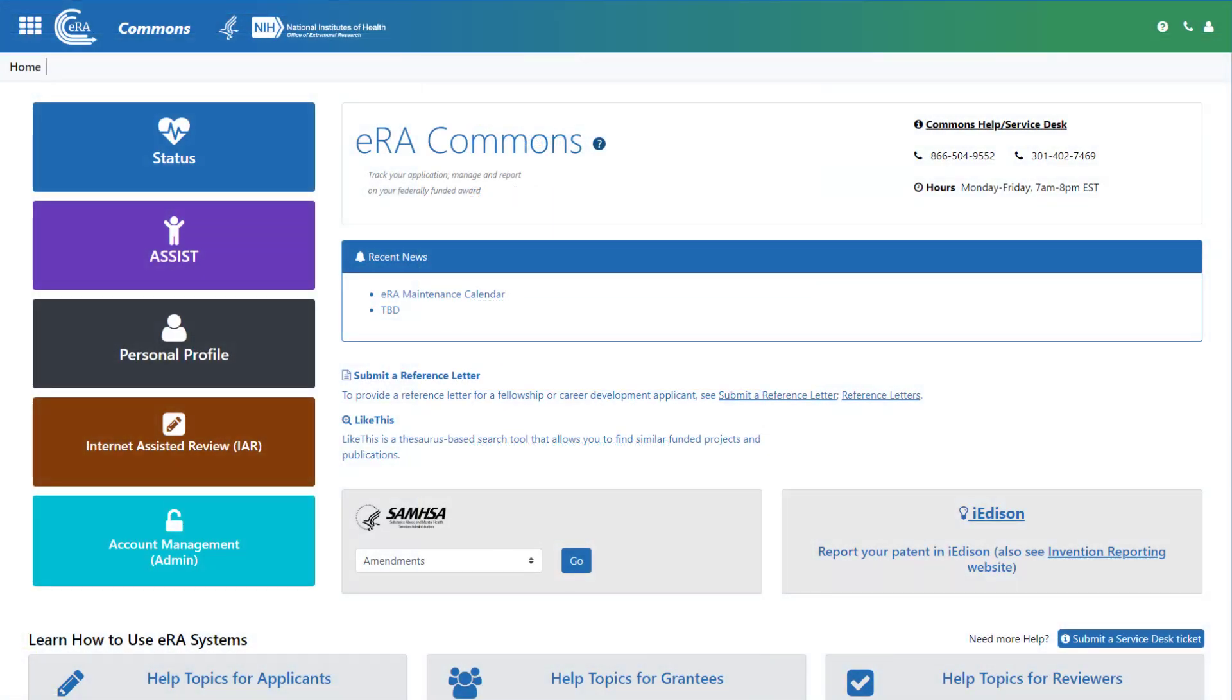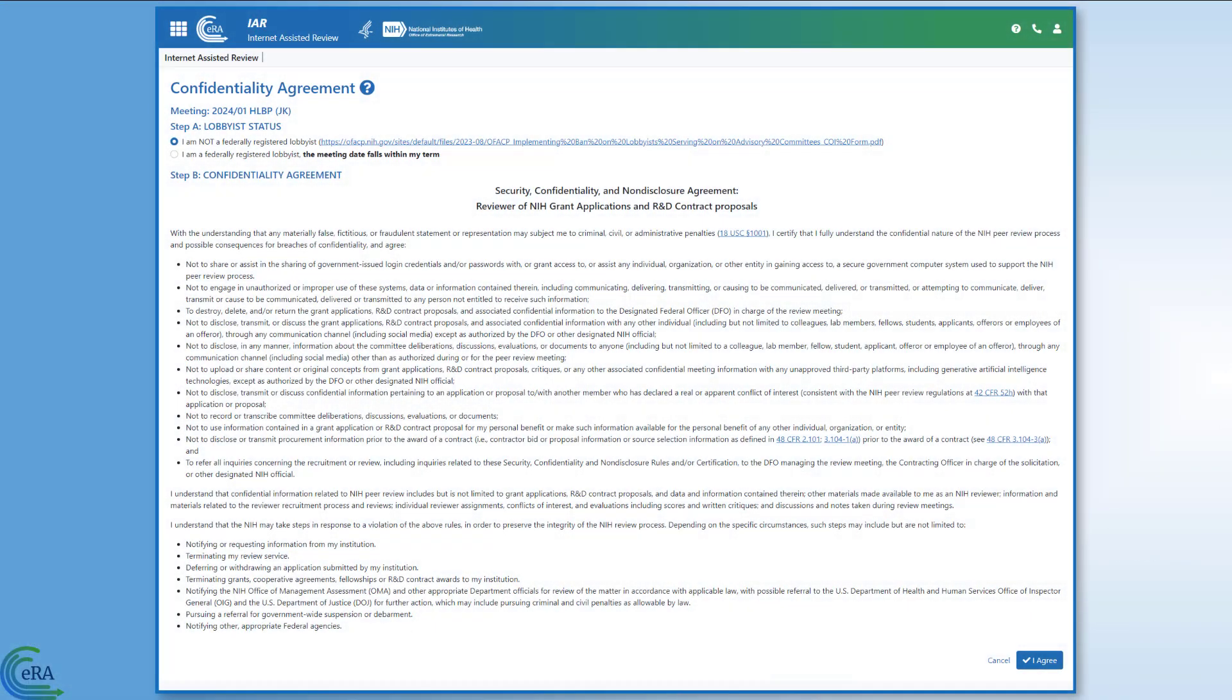Once logged in, click the Internet Assisted Review button. Before you are able to access the applications assigned to you by the SRO, you must do two things.